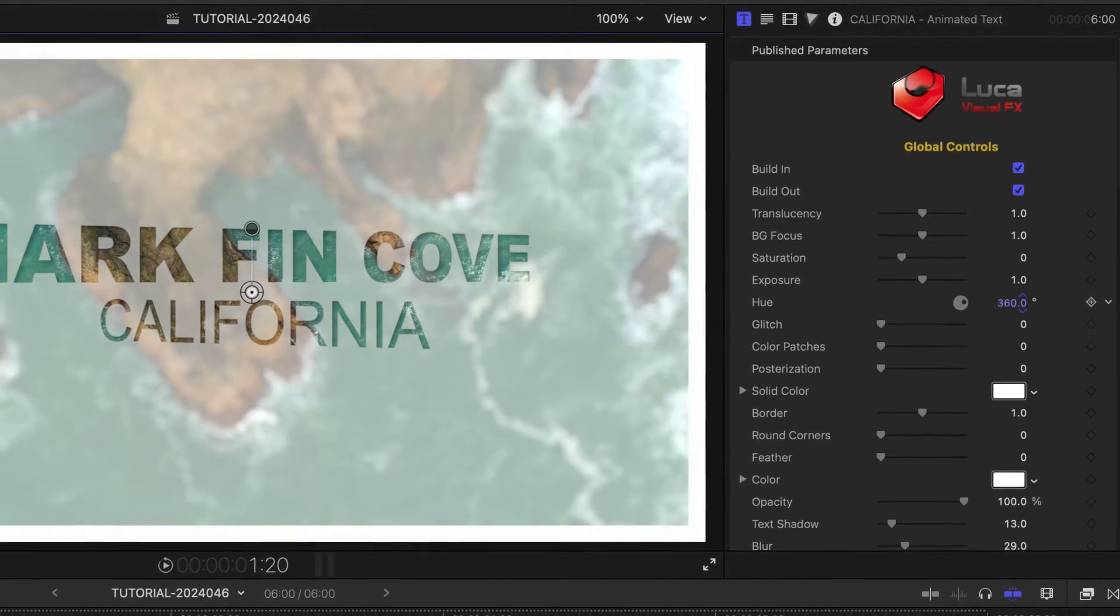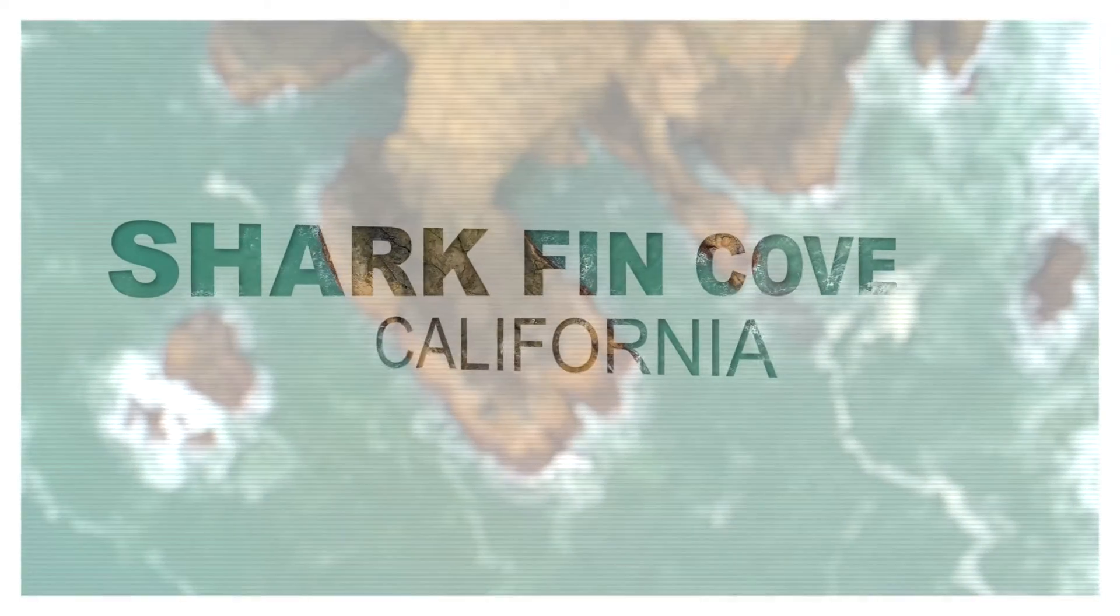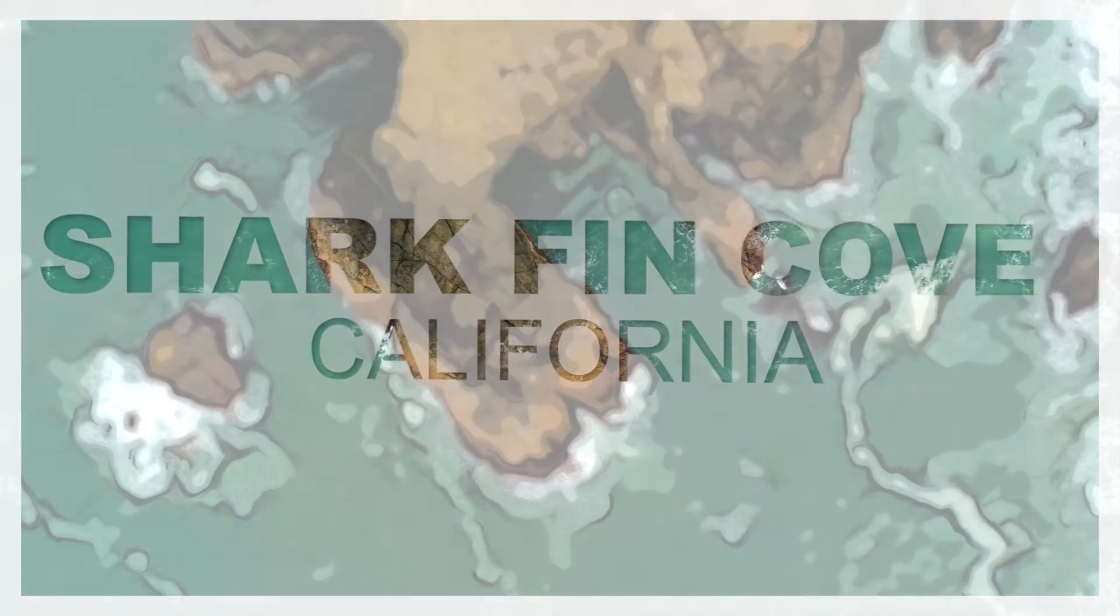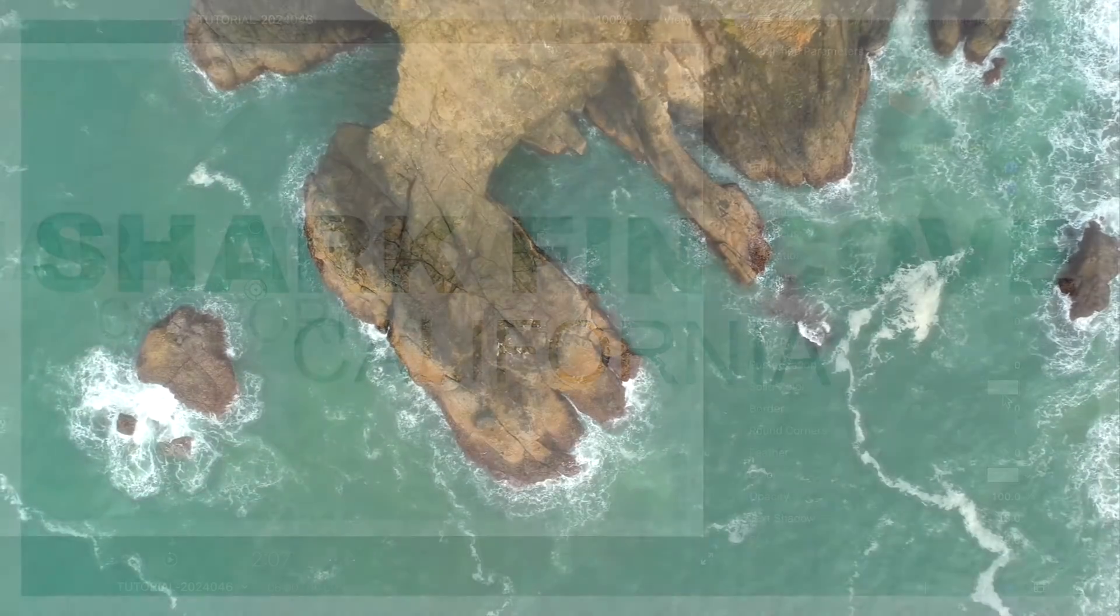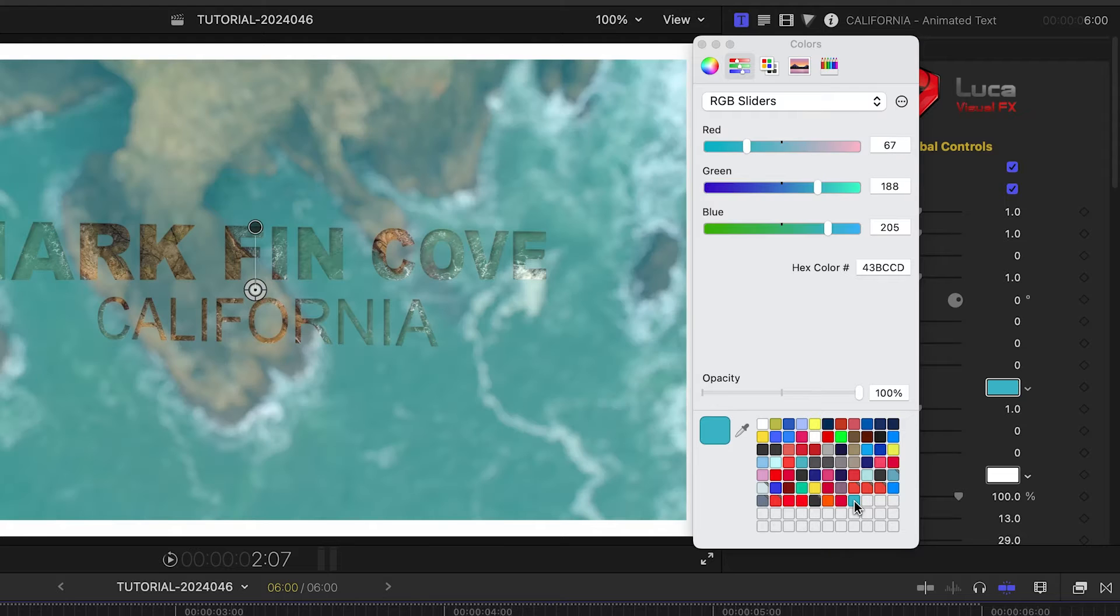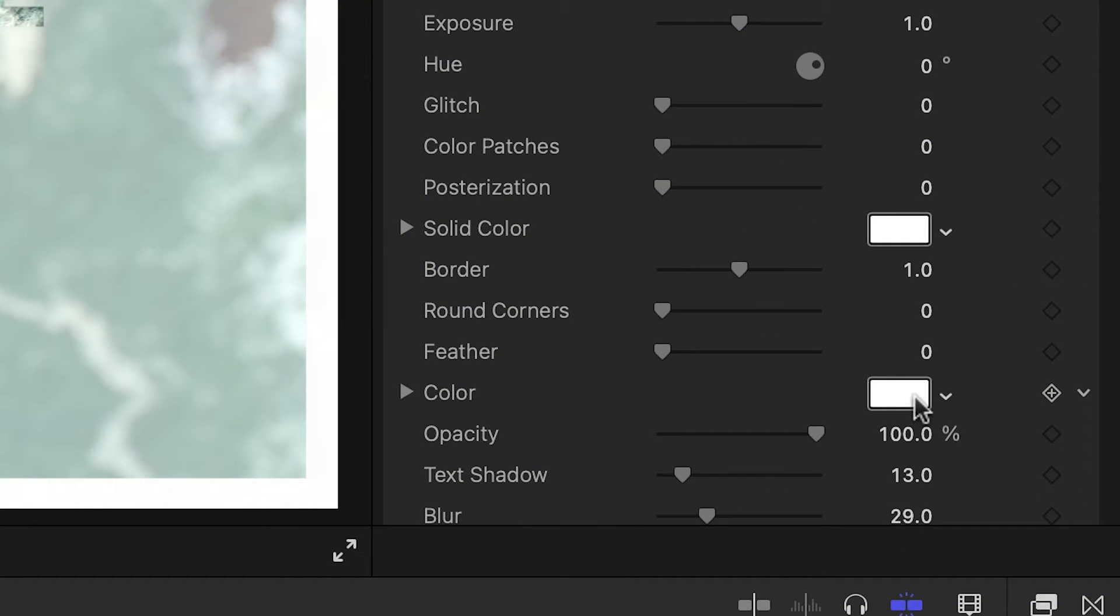I can add glitch, color patches, and posterization effects. There is a white solid color effect applied. I can change that if I'd like.